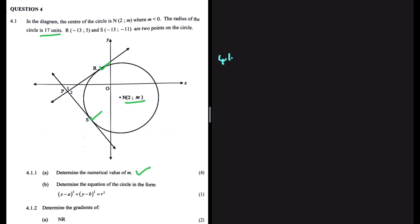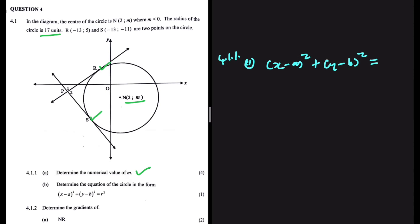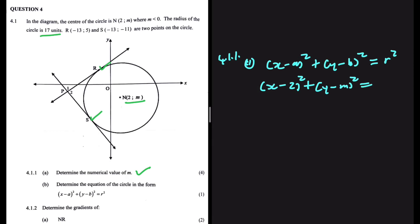So we can go ahead and set up an equation for our circle in the form (x minus a) squared plus (y minus b) squared equals r squared. We're going to have x minus 2 squared — 2 being the x-value of our center — plus y minus M squared, and this equals to the radius squared, which is 17 squared.